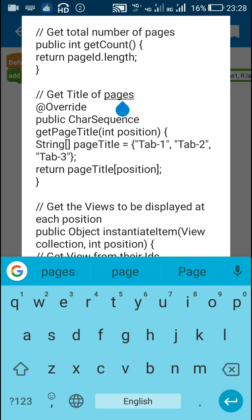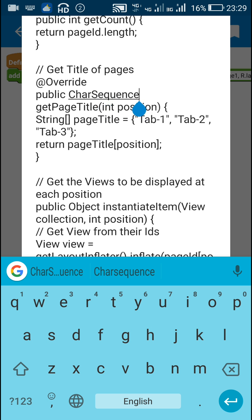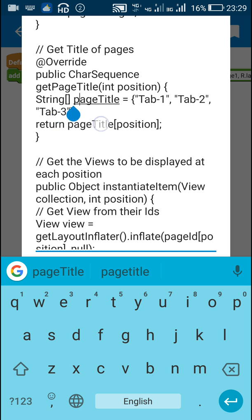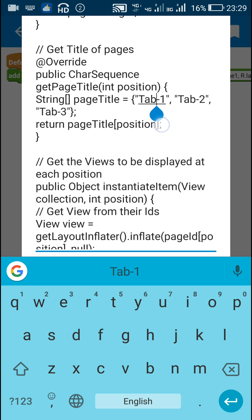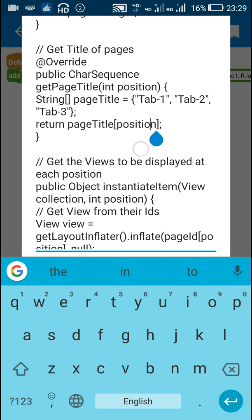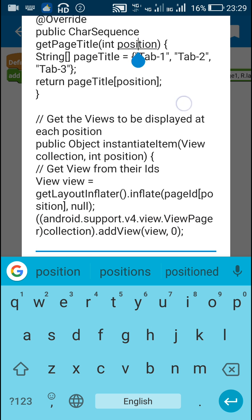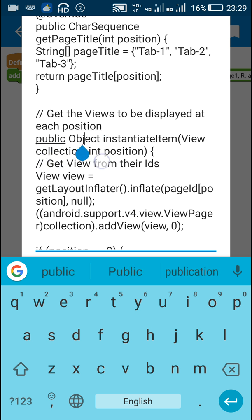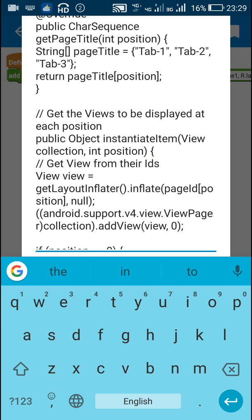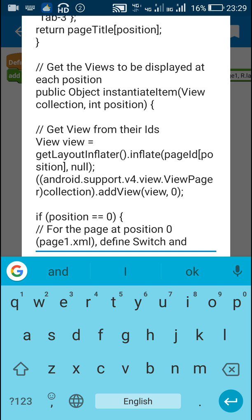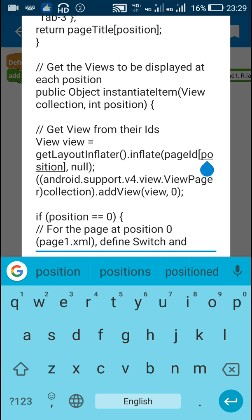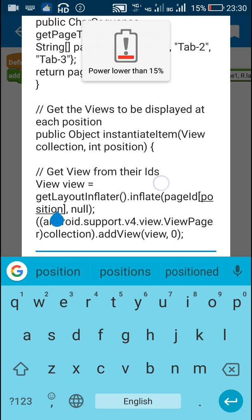After this I get the titles of the pages by writing: @Override public CharSequence getPageTitle(int position). Here I create a list of page titles as a list of strings — tab1, tab2, tab3 — and then return pageTitle[position], so it returns the title at the selected position. After that I use: public Object instantiateItem(ViewCollection, int position). This gets the view to be displayed in the view pager. I get the view from the id by writing: View view = getLayoutInflater().inflate(pageId[position]) — so if position is 0 it inflates page1.